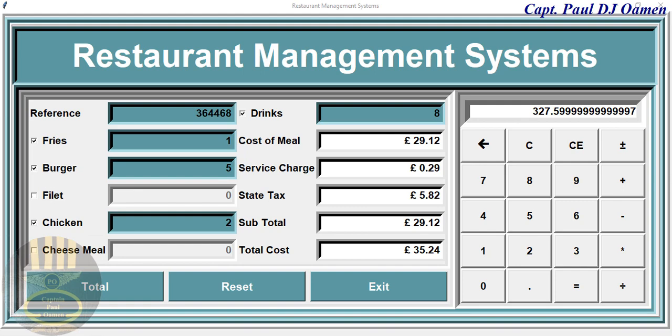Hi and welcome to the restaurant management system developed in Python. This is a new improved restaurant management tutorial that I've put together for you guys. Most of the stuff in it is quite easy for you guys to follow.